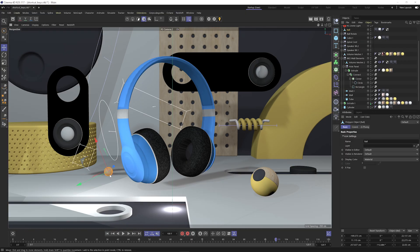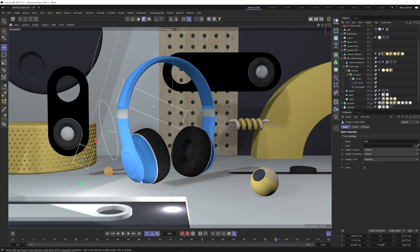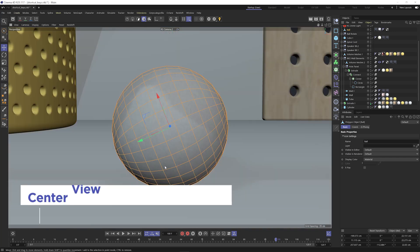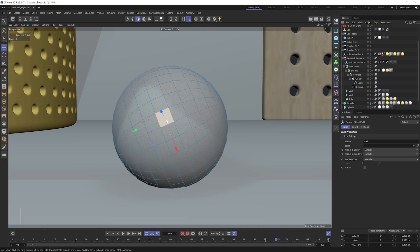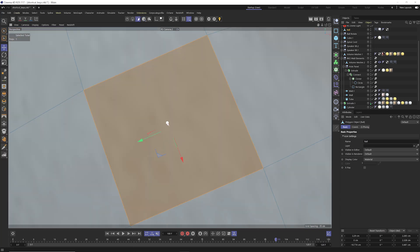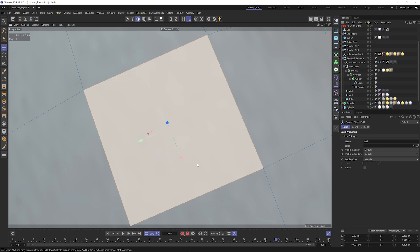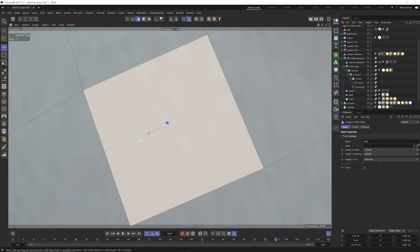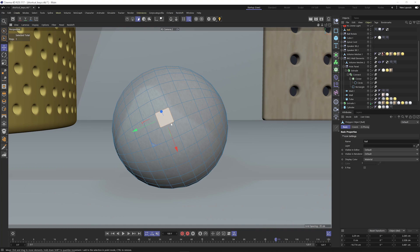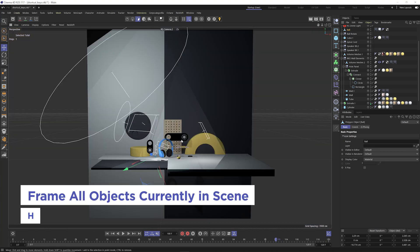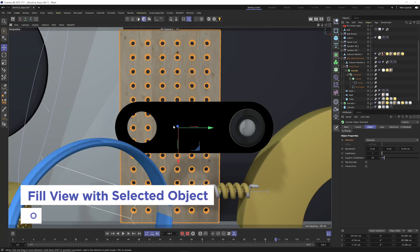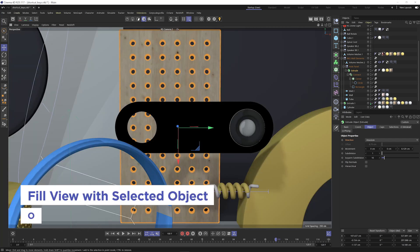Now this next shortcut key will allow you to focus in on different aspects of your scene, and those shortcut keys are S, H, and O. S centers your view for any selected element, including points, edges, polygons. Hit S and you'll see it's going to fill up my view with this selected polygon. H is going to frame all of the objects that are currently in your scene, and O is going to fill up your view with any selected object in your scene.